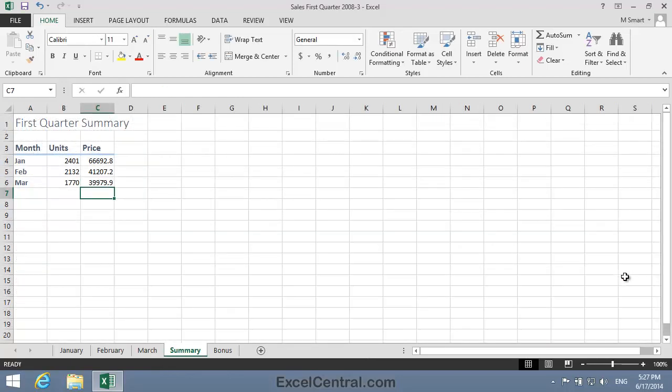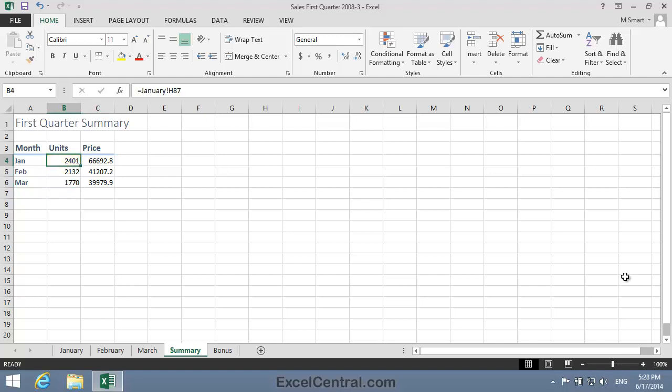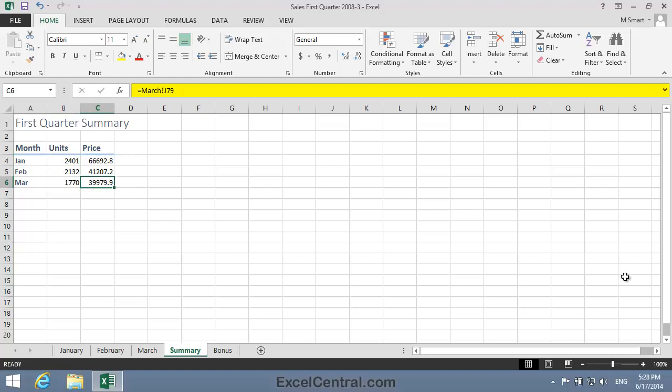Let's now look at the formulas that have been created behind these cells. I'll move the active cell to cell B4 and look at the formula bar at the top of the screen. And you can see that the formula is equals January! H87. And I'm sure that you can guess that this means return the value in cell H87 on the January Worksheet. And you can see that the formulas for the other cells have been constructed in exactly the same way.